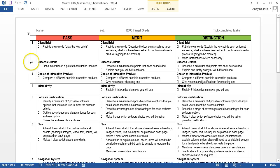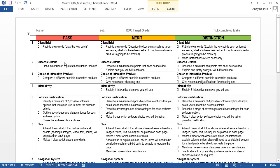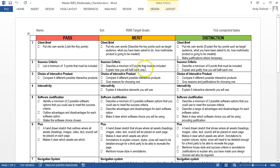In this video I'm going to focus on the second mark band which is the success criteria. For a pass you need to list five points or five success criteria, and for a merit you need to do eight points and explain how you'll fulfill each one.